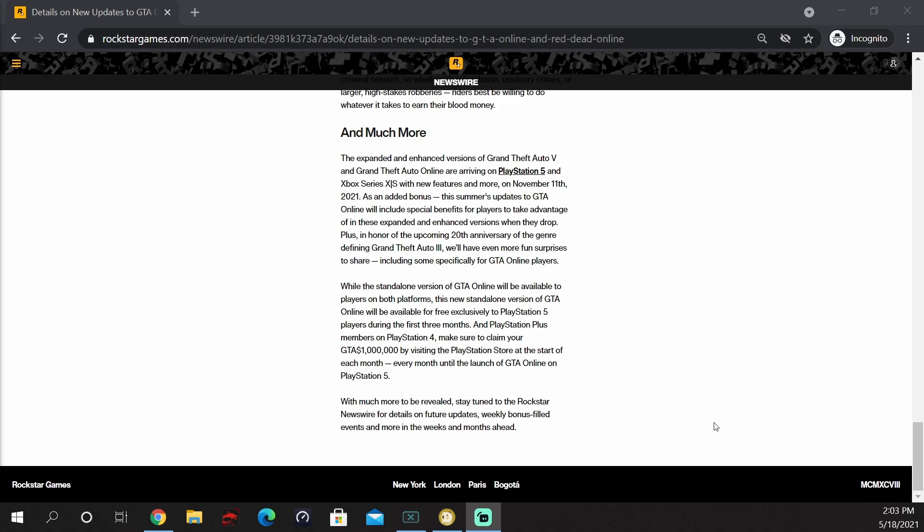And while the standalone version of GTA Online will be available to players on both platforms, this new standalone version of GTA Online will be available for free exclusively to PlayStation 5 players during the first three months. And PlayStation Plus members on PlayStation 4, make sure you claim your 1 million dollars by visiting the PlayStation Store at the start of each month, every month, until the launch of GTA Online on PlayStation 5. With much more to be revealed, stay tuned to Rockstar Newswire for details on future updates, weekly bonus-filled events, and more in the weeks and months ahead.